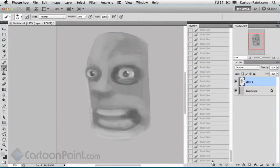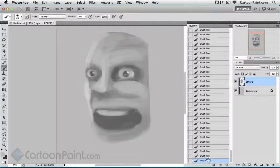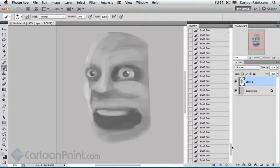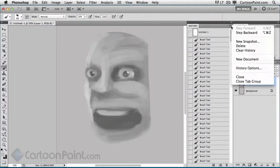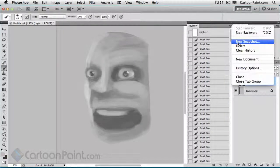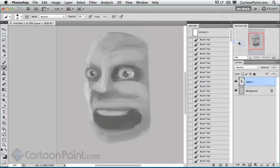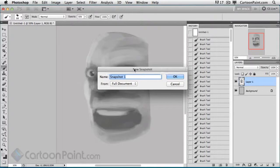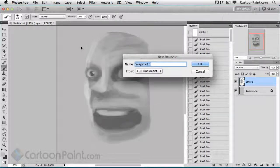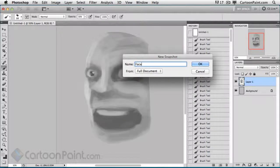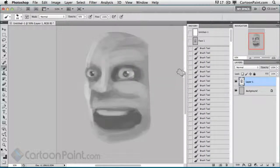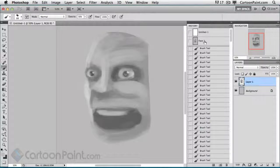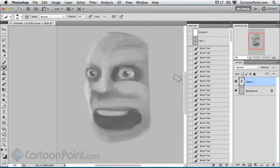What I want to show you is towards the bottom here, I'm going to save this step out as a new snapshot. I'll click Face, I'll call this Face 1, click OK. That's now in there.